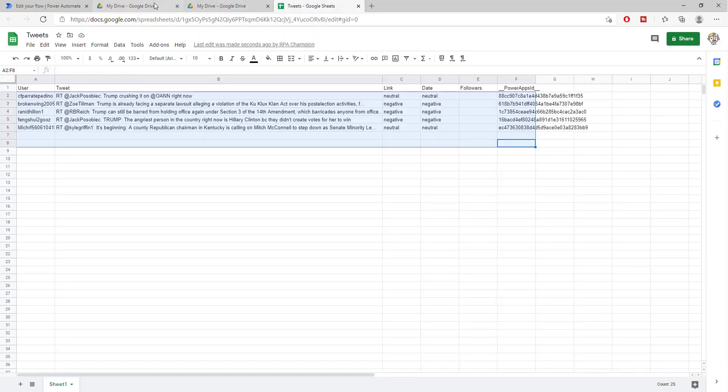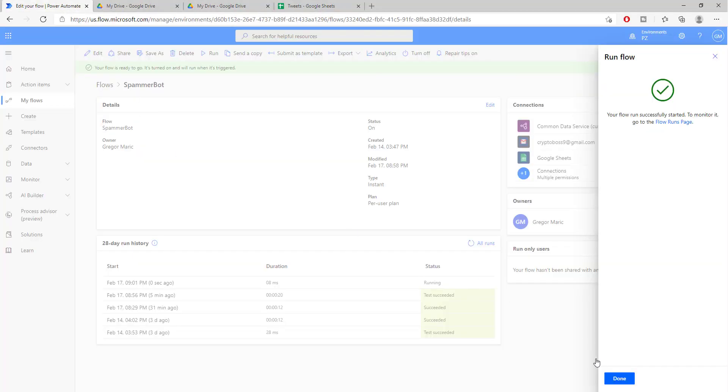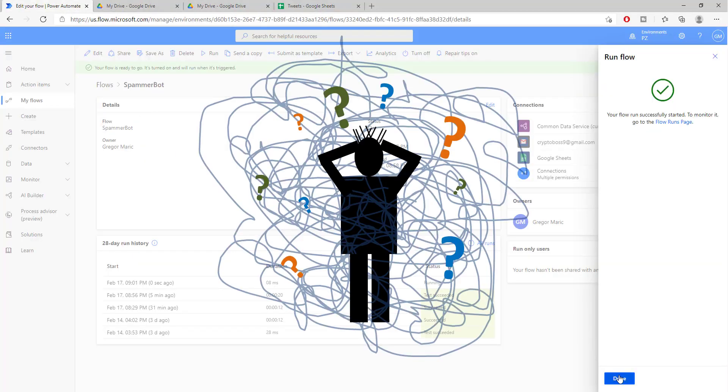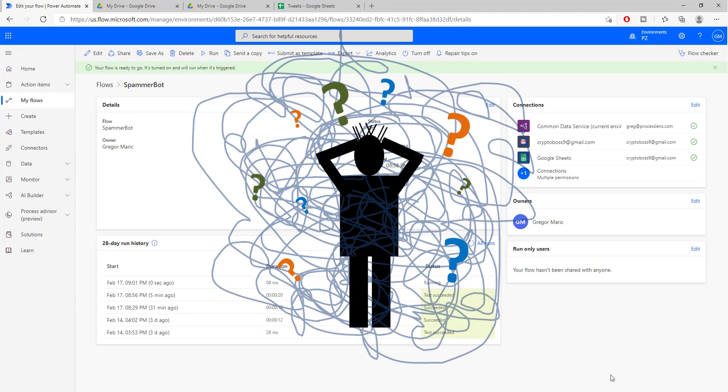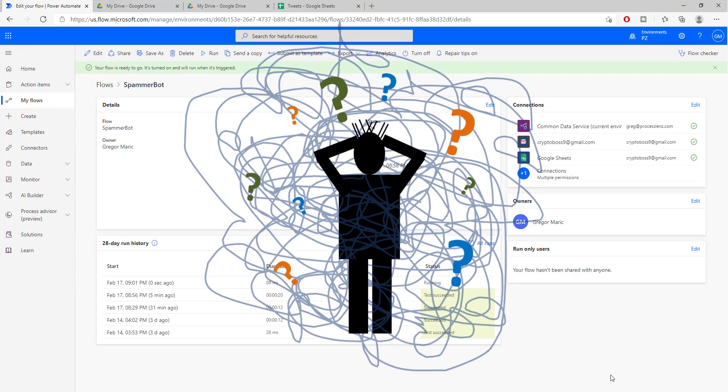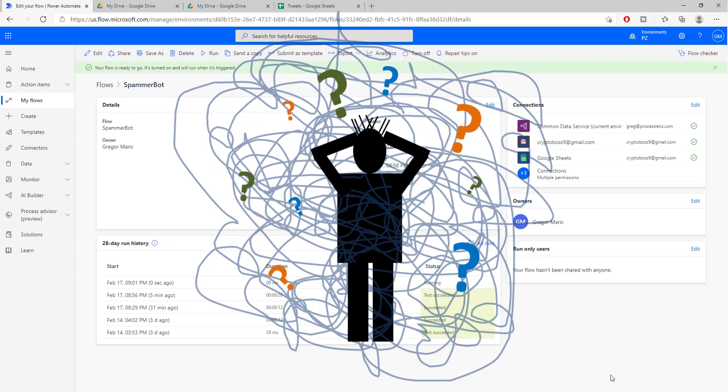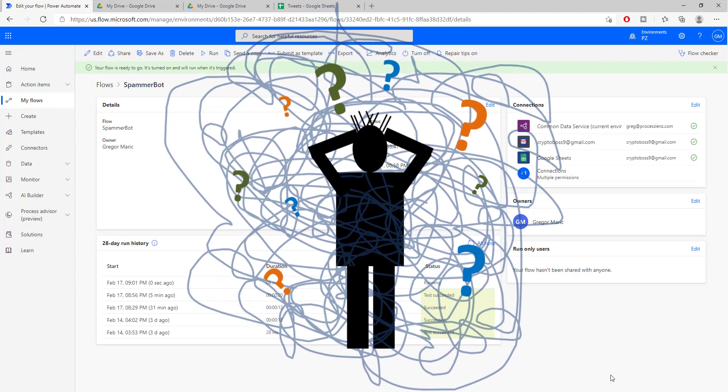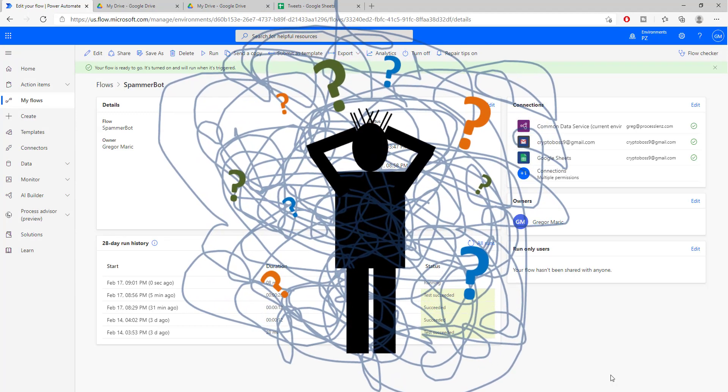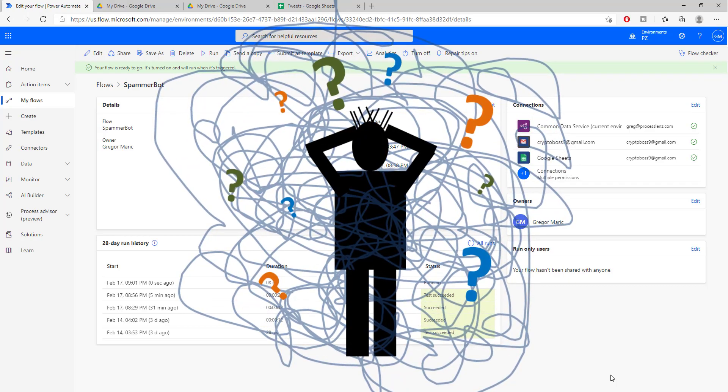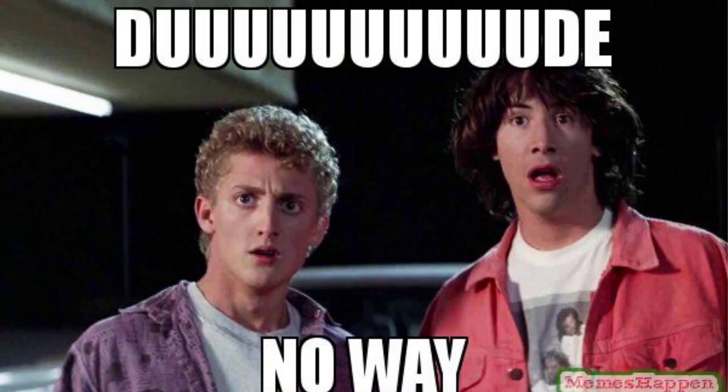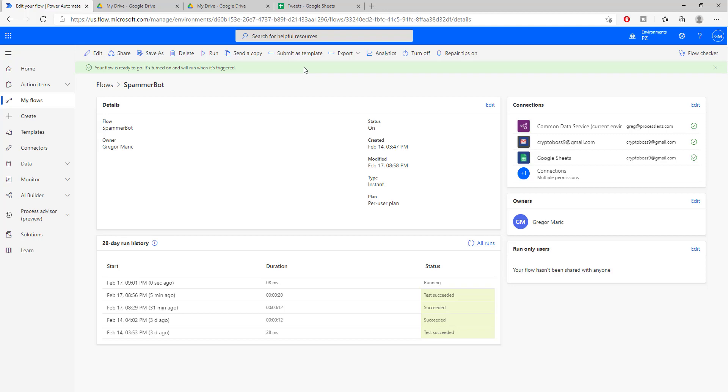This is pretty cool, especially because to do something so complex that extracts tweets from Twitter automatically, runs them through a sentiment analysis model and inserts them inside of a sheet without doing any coding. For this we are going to be using Power Automate.